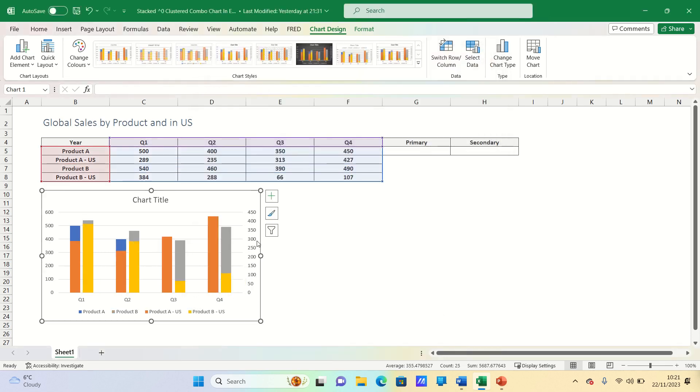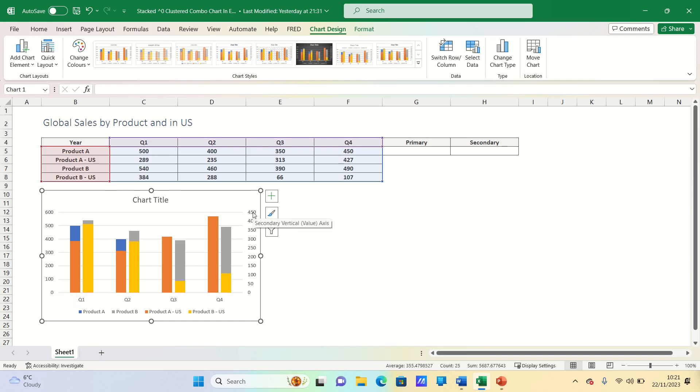However as you can see the axis labels are different. The primary axis has a maximum of 600 while the secondary axis has a maximum of 450. We would like to align them.